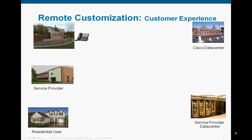Here's an overview of the process. If you look at the top left corner, the icon depicts Cisco. Underneath it is the service provider, and then finally on the bottom left is the residential user. On the top right is the Cisco data center, and on the bottom right is the service provider's data center.